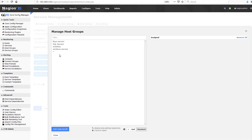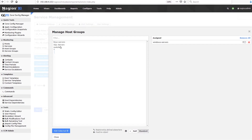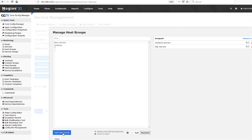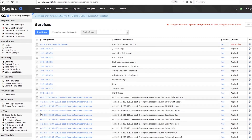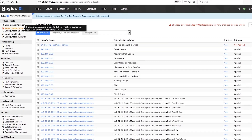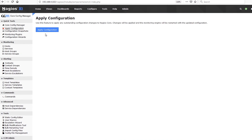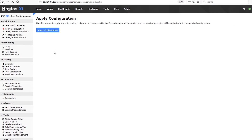For those of you who might like to have hosts in multiple host groups, you should know that you can run into a situation where there is some overlap. For example, if multiple host groups applied to a host have a CPU check, only one of those CPU checks is actually going to run.